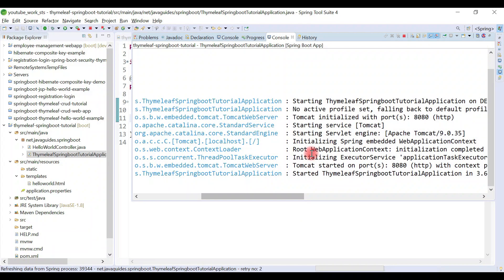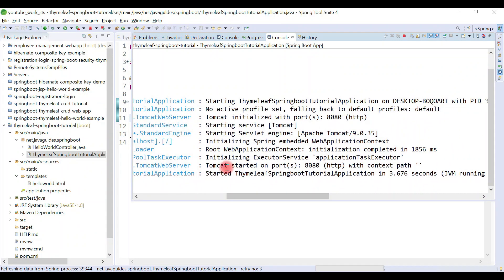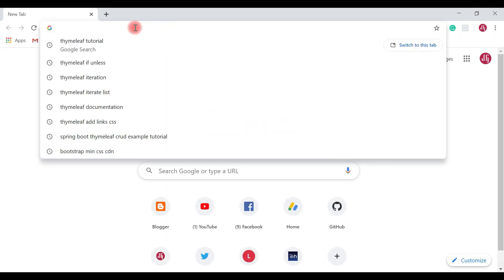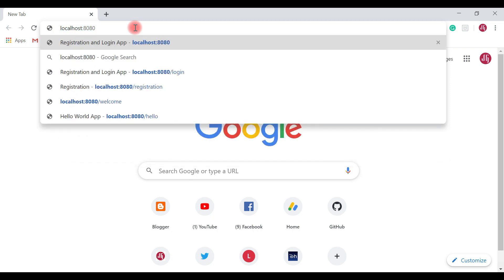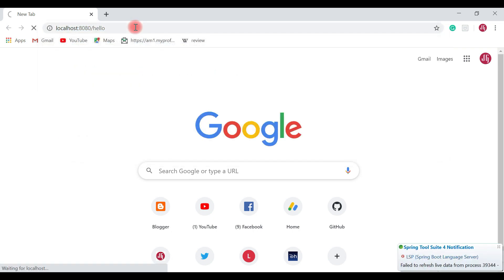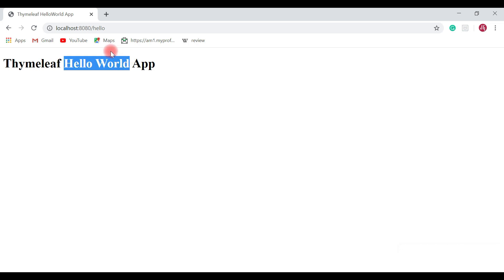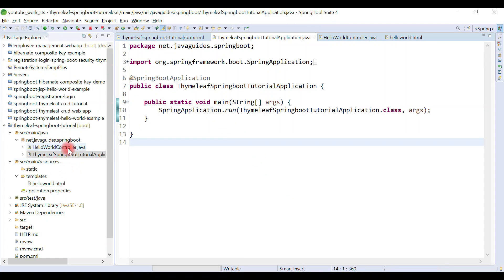Let's run the Spring Boot project and see how it works. The Spring Boot project is up and running on the default Tomcat container on port 8080. Open a browser and access the hello-world template page by typing localhost:8080/hello and hitting Enter. You can see 'Thymeleaf Hello World App' — 'Hello World' is the model data printed on the HTML page using the Thymeleaf expression.